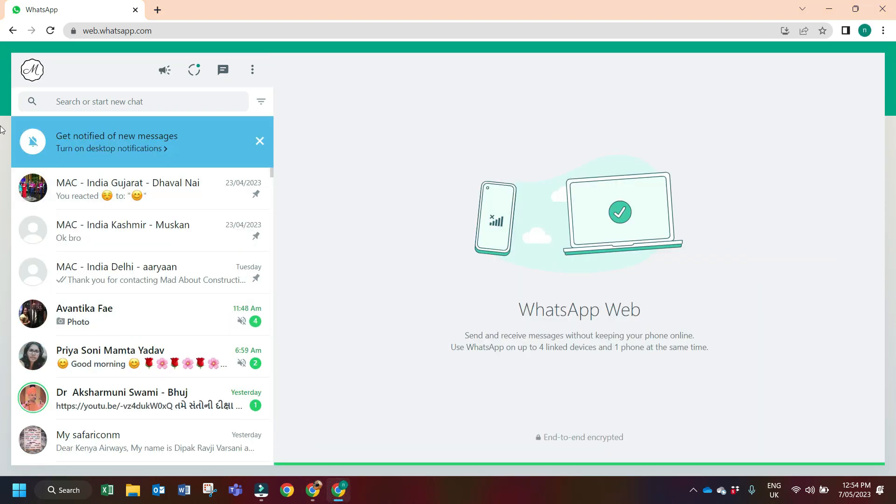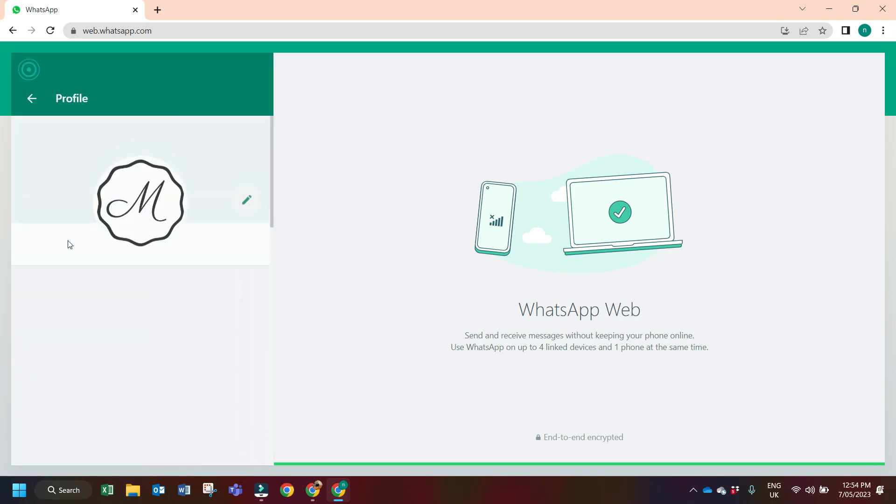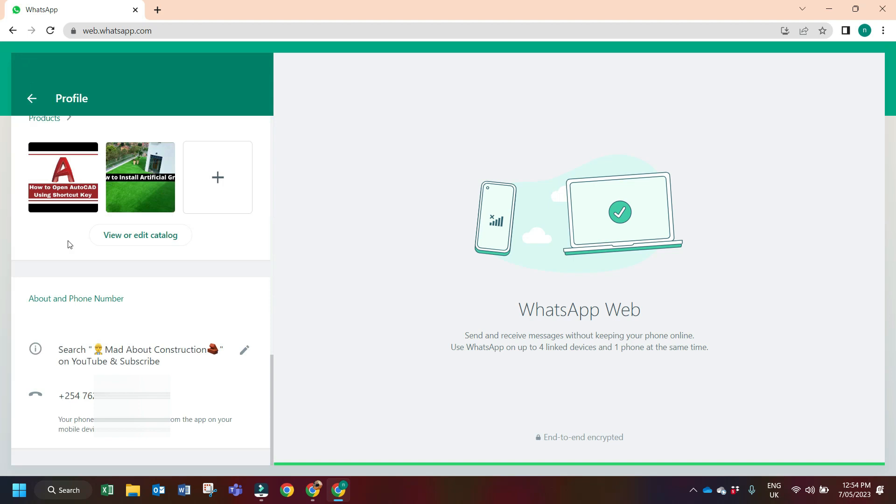for business account. Here this is my WhatsApp Business account. For business account it's very simple - click on your profile here, scroll down, and it will show you your WhatsApp number. This is how you can